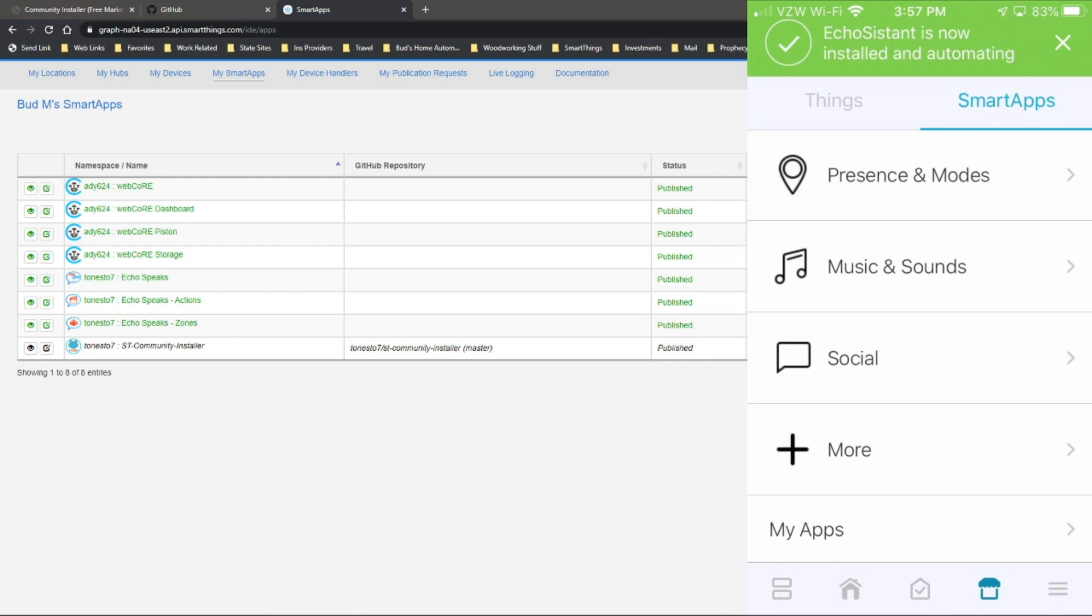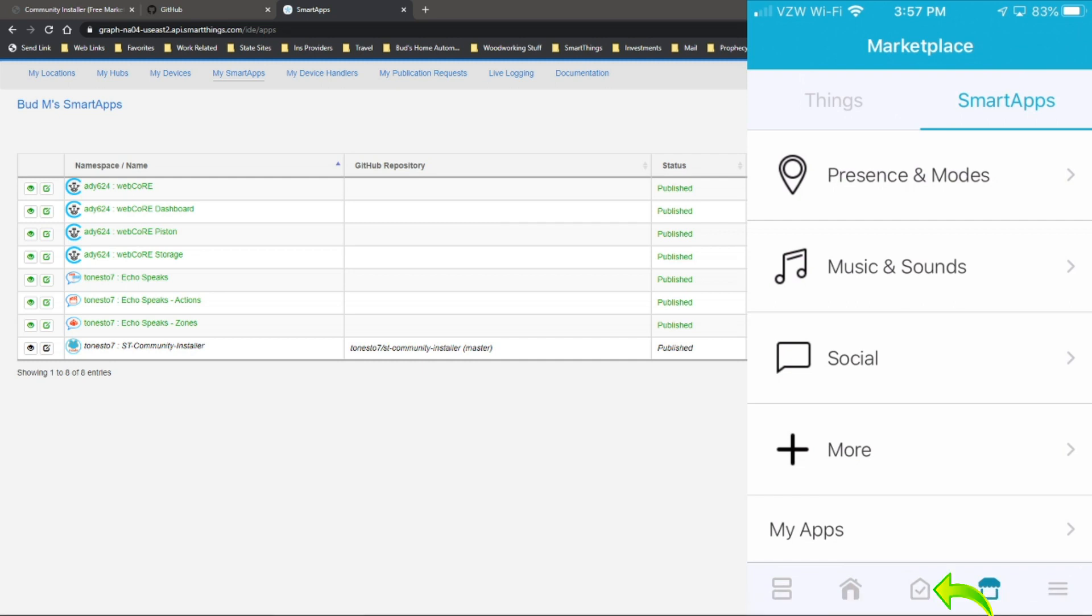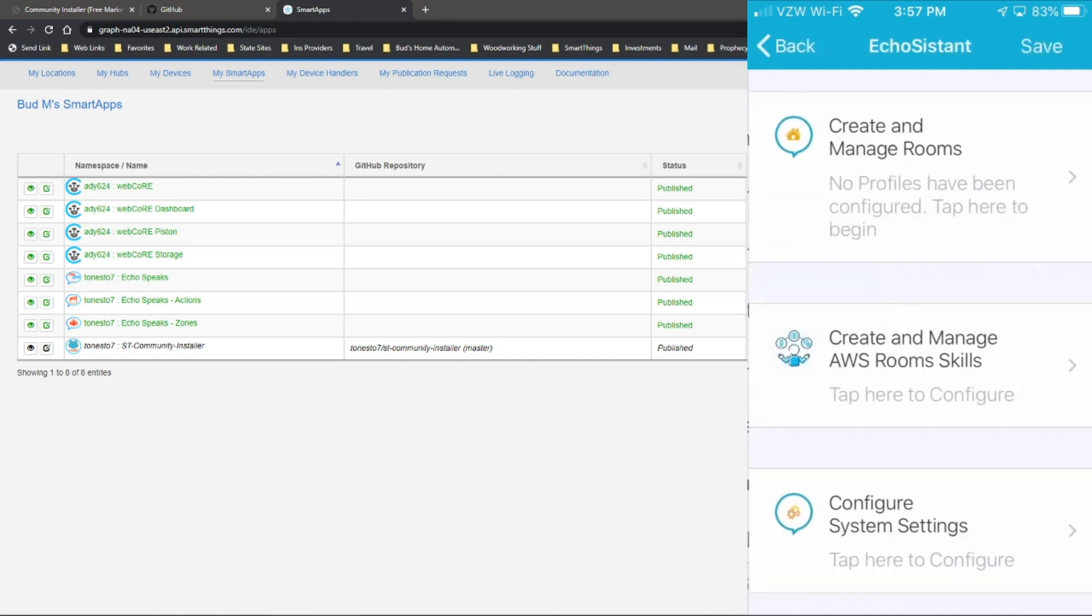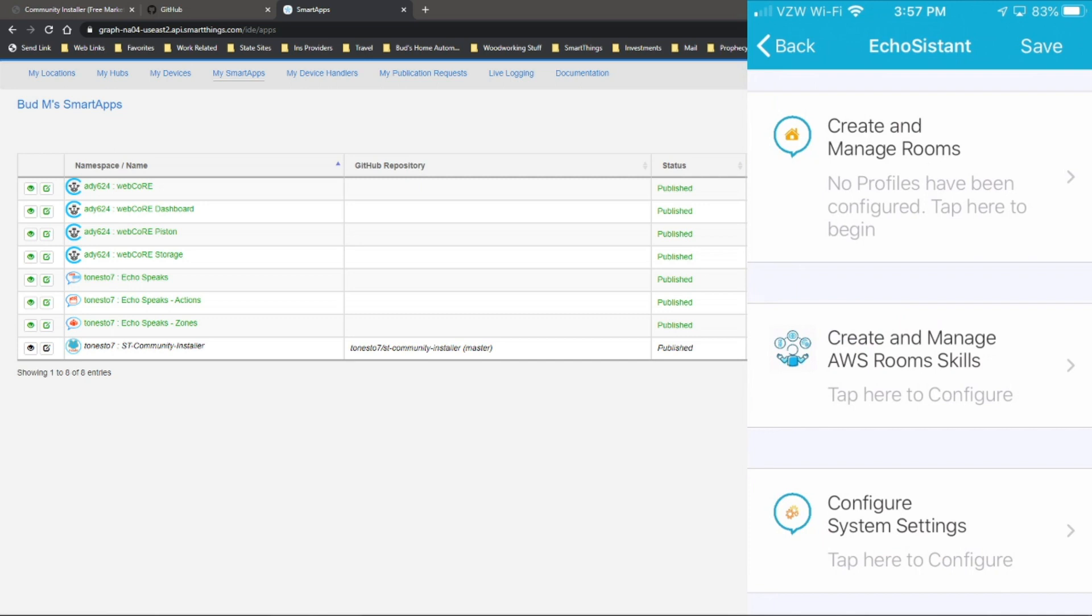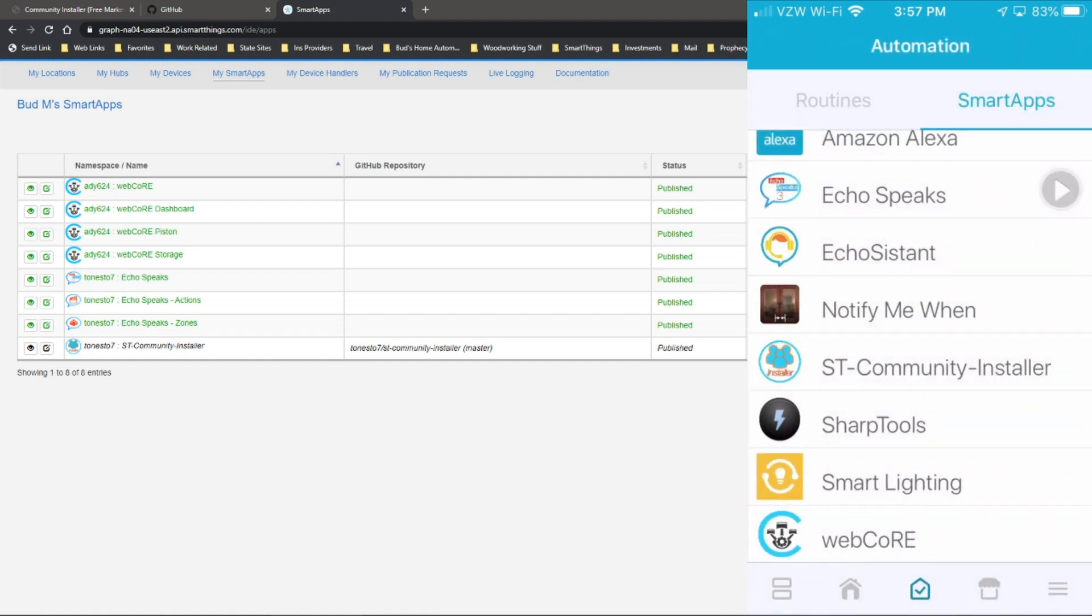So it's now installed and automating. Then you need to go back to your automations in the middle here, this little house with the check mark. Start. And you see now Echo Assistant is in the list and then you can go through and begin the setup. And there's documentation on the SmartThings site how to set each one of these up.